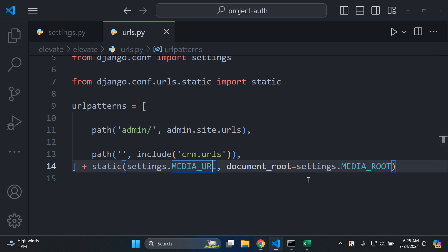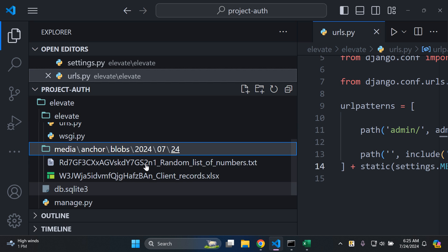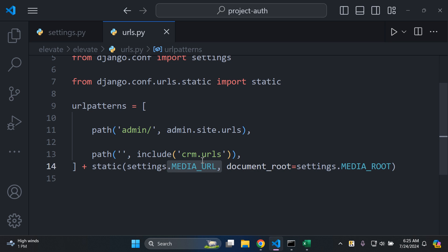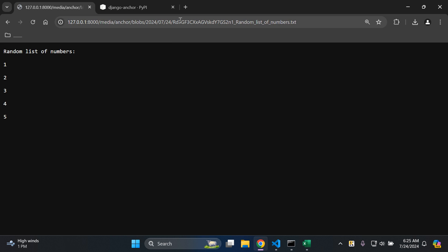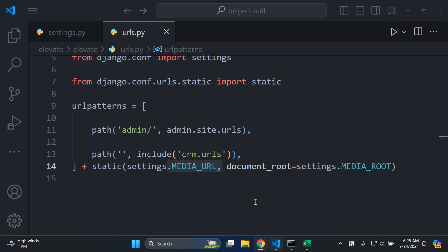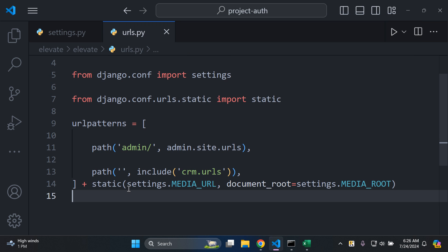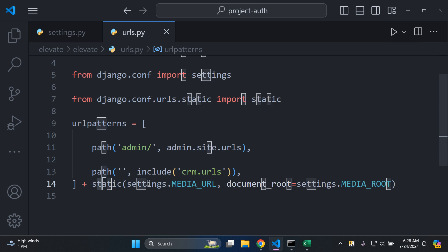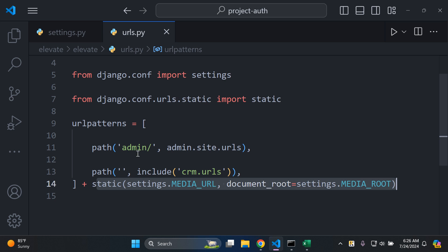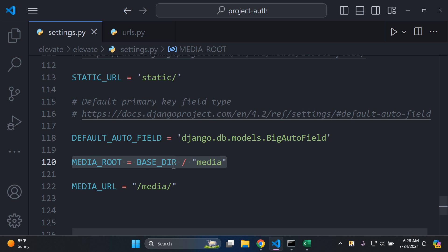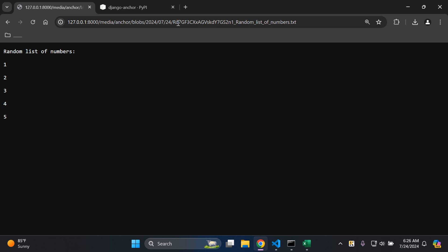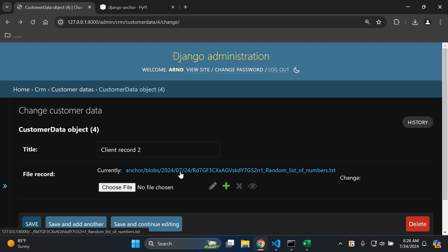The reason files can be uploaded is because we specified MEDIA_URL and MEDIA_ROOT, which save uploads accordingly. The MEDIA_URL appends the default anchor URL from the library. MEDIA_ROOT is where all uploaded files are stored, and MEDIA_URL tells Django the location of that root when opening or downloading files via the URL we've set.